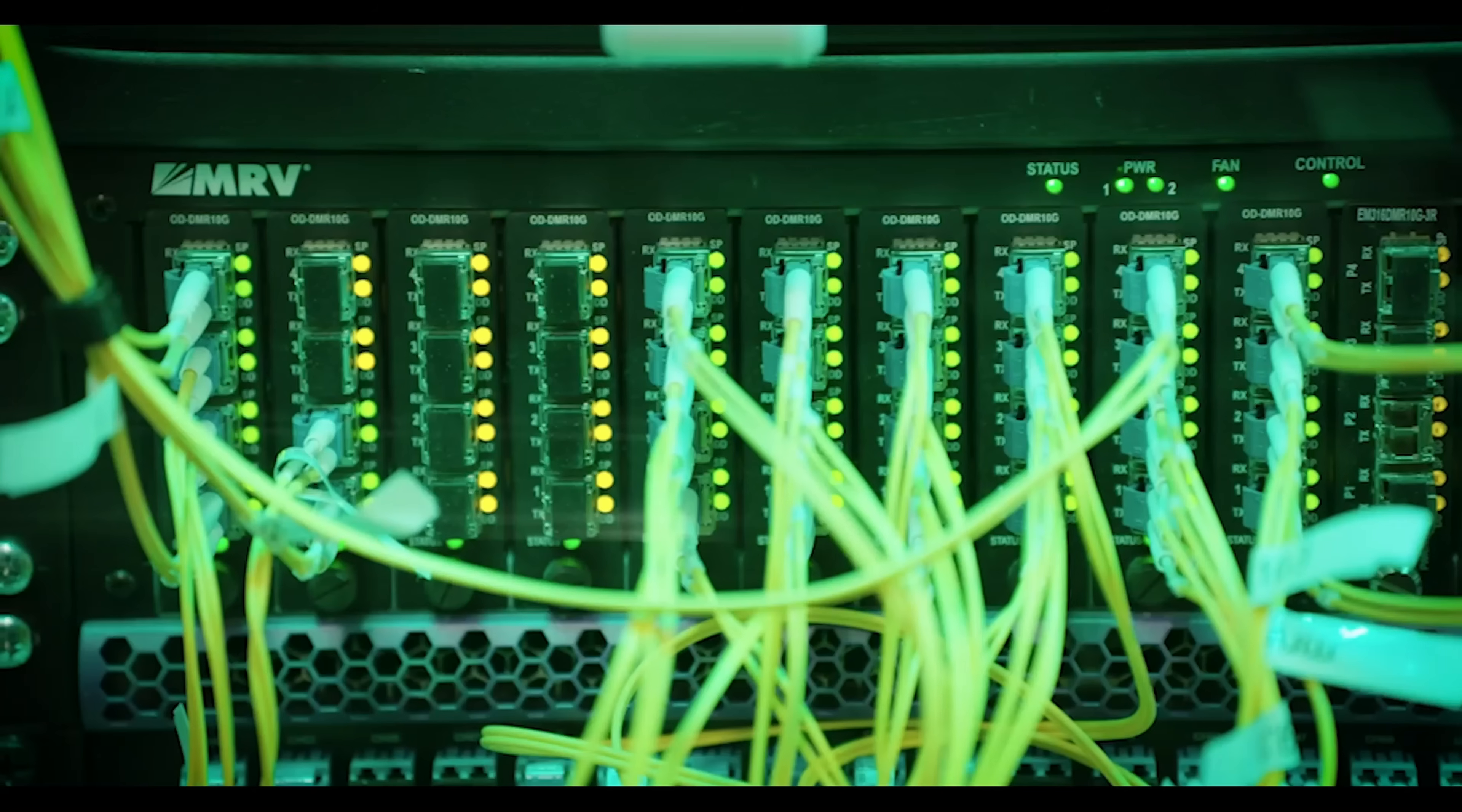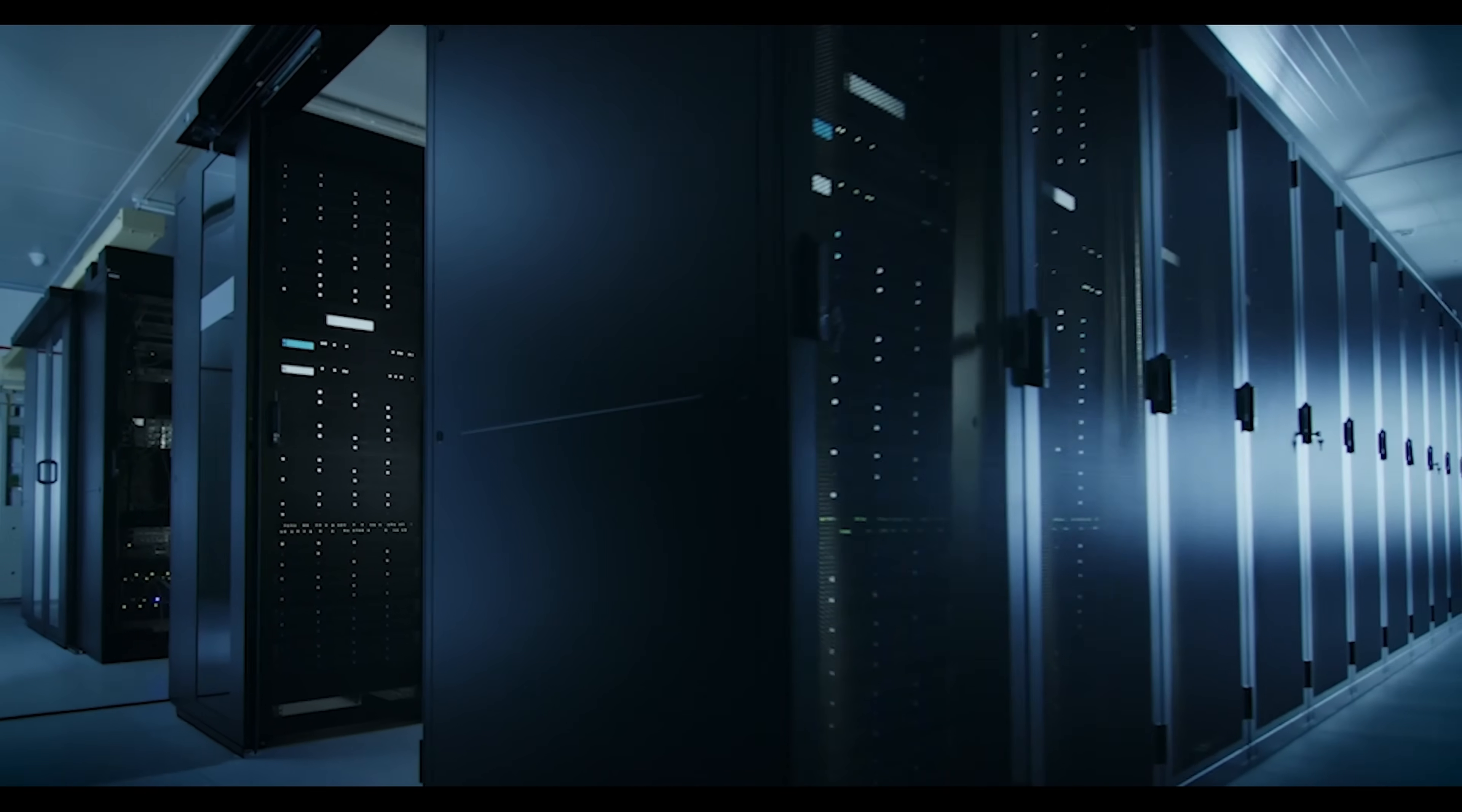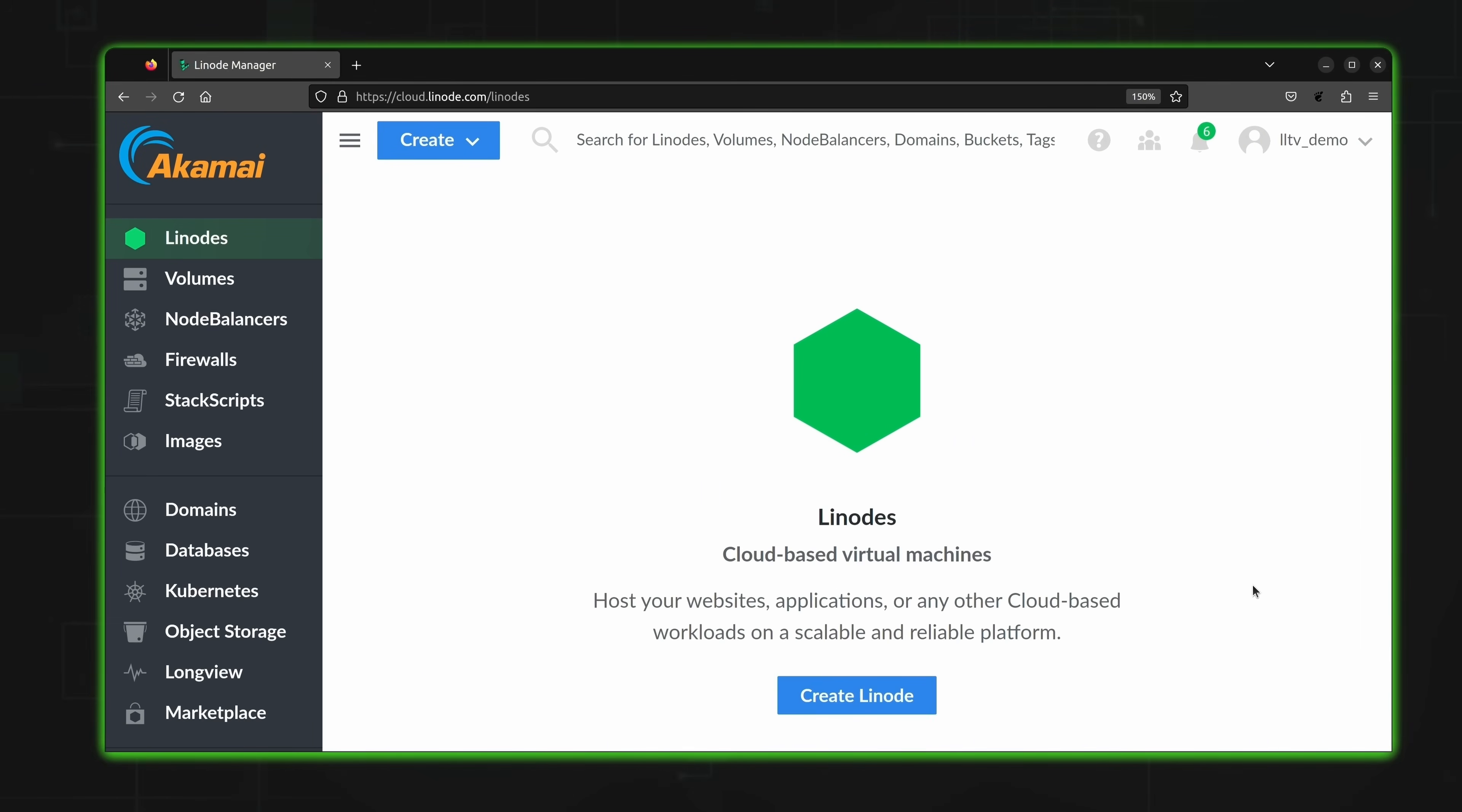But before we get to that I need to take a moment and mention the sponsor for this video, Akamai Connected Cloud. If you're looking for a cloud provider that's affordable, flexible, and reliable, then look no further than Akamai Connected Cloud. With Akamai's cloud platform you can spin up Linux servers quickly and the platform contains all the features you'll need to deploy full-featured solutions.